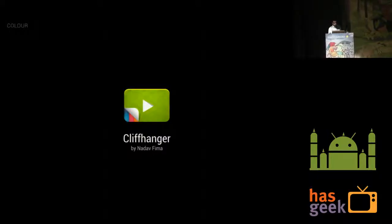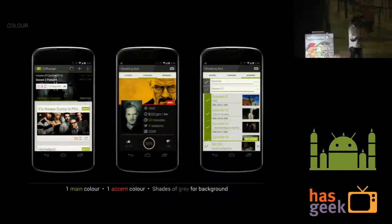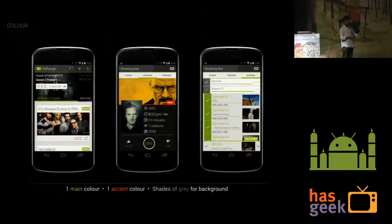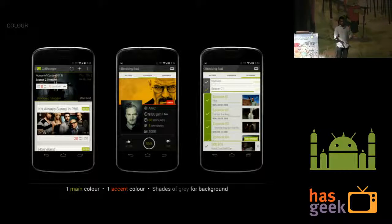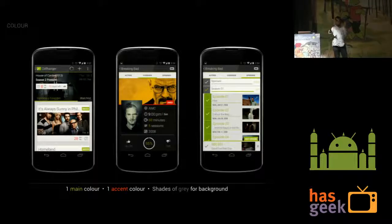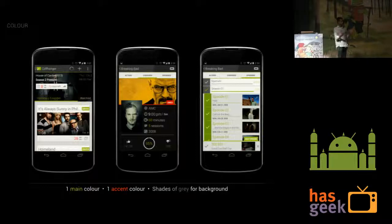For color, I'd like to show an app by a developer called Nadafema — it's called Cliffhanger, it's free on the Play Store. I really appreciate this app for its usage of color. It has one main color — lime green — and one accent color which is red, used minimally, while all other colors are shades of grey. The photogenic feel of the app comes from the content itself, which are photos of TV shows. A combination of these makes the app look really clean and beautiful. When adding colors to your visual design, you don't necessarily have to choose seven or eight colors.